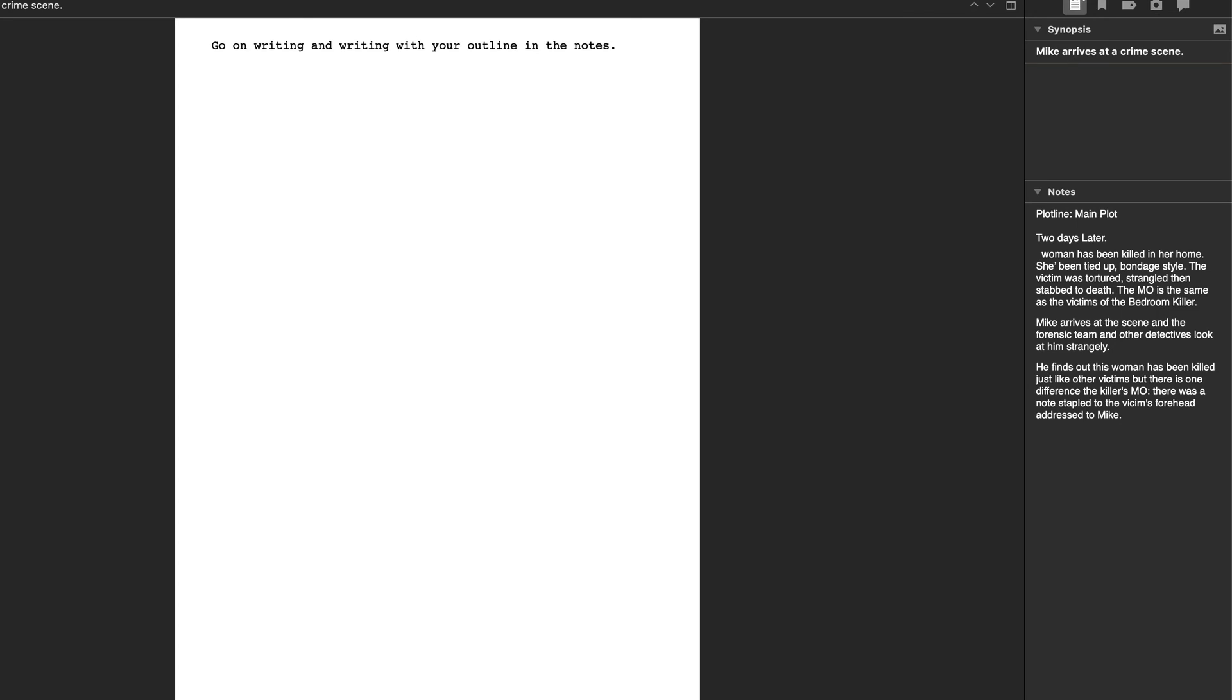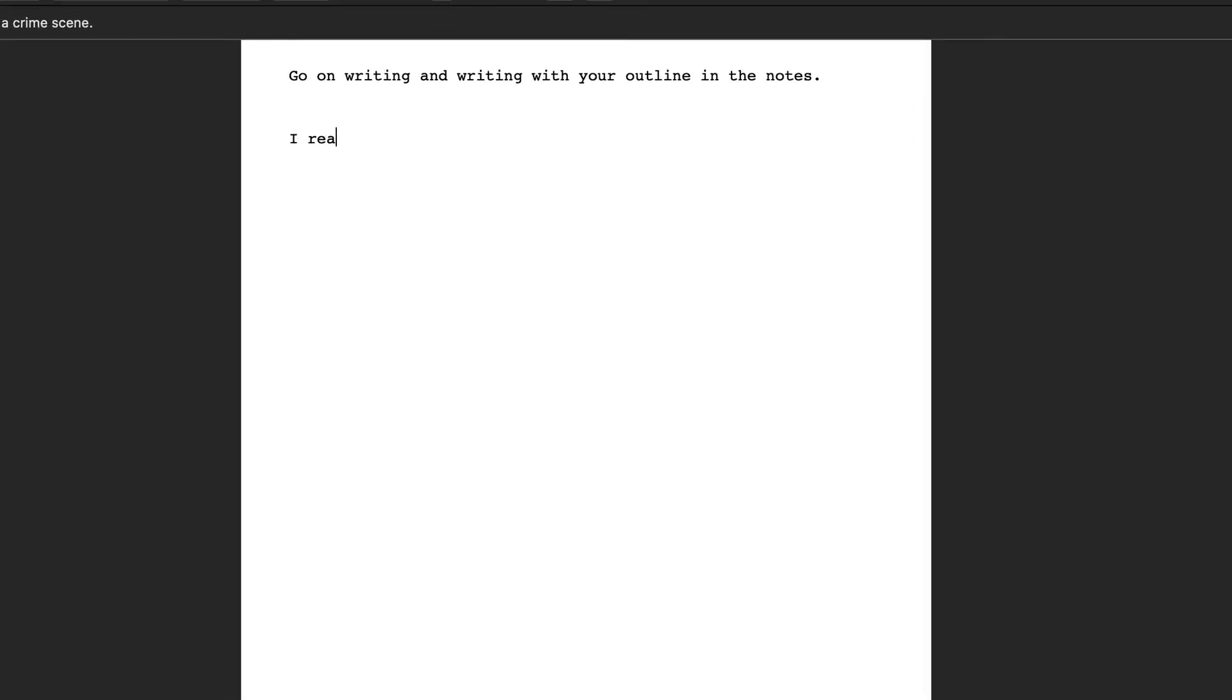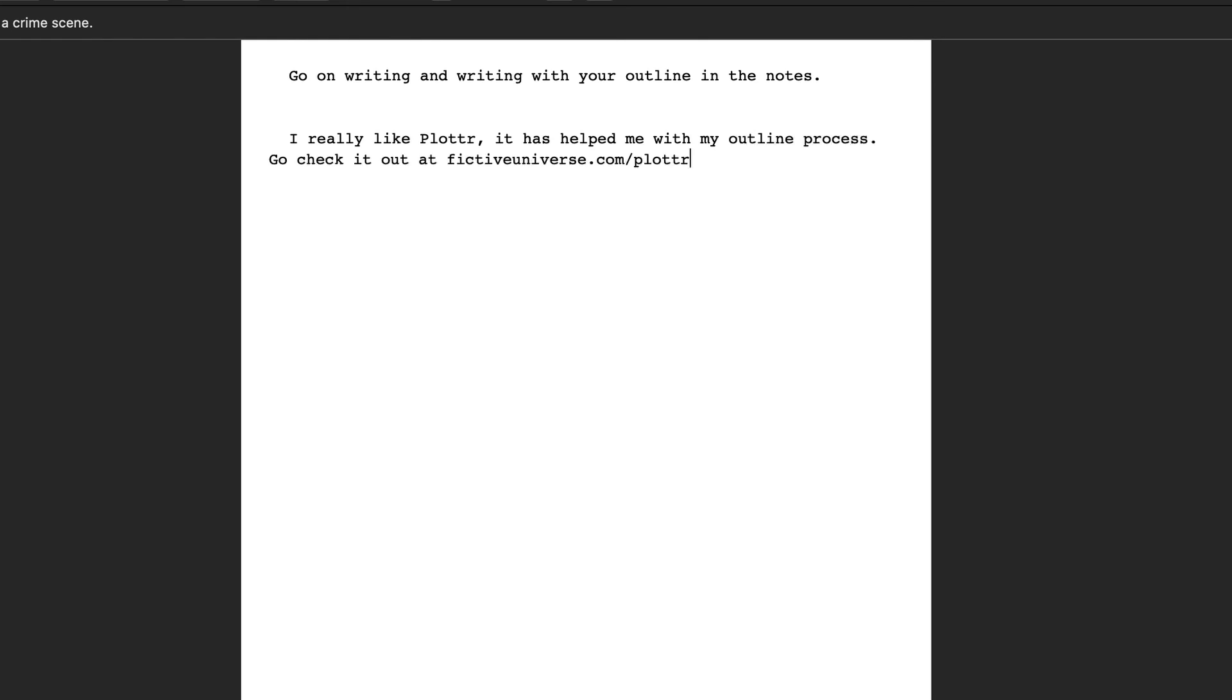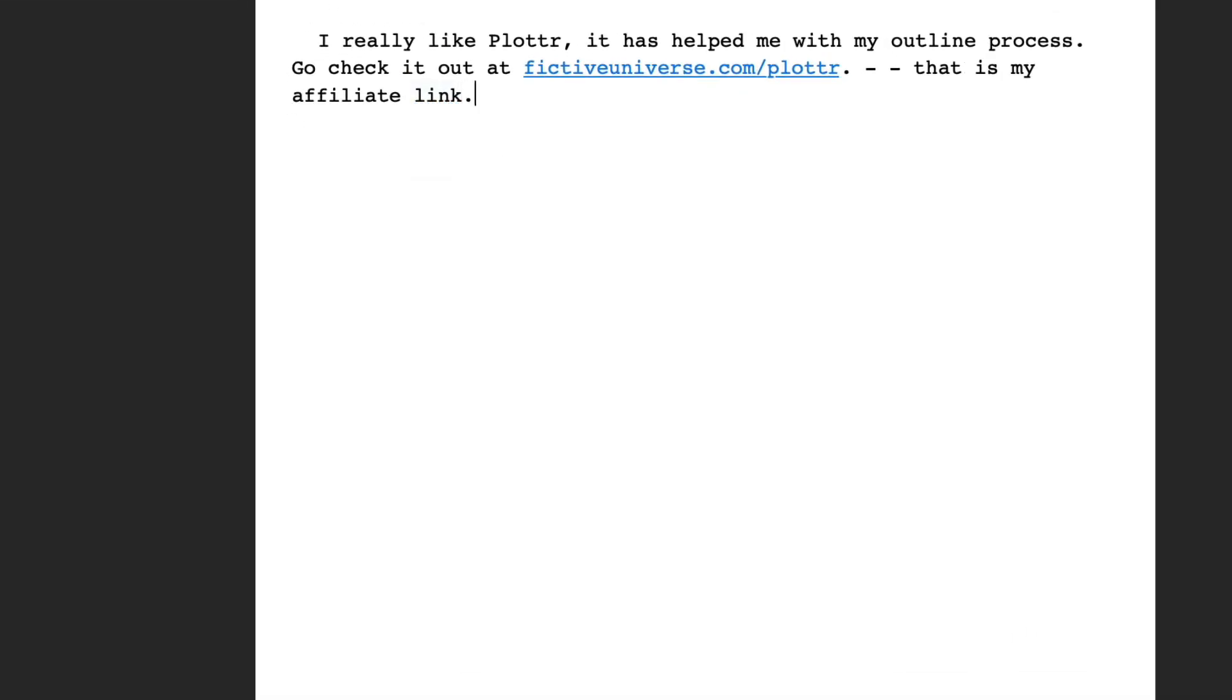I really like using Plotter. It's really helped me with my outlining process and it works pretty slick. This integration with Scrivener makes it very simple to use as you can see. You can check it out at fictiveuniverse.com/Plotter, and that is my affiliate link. So thank you if you order it through there.